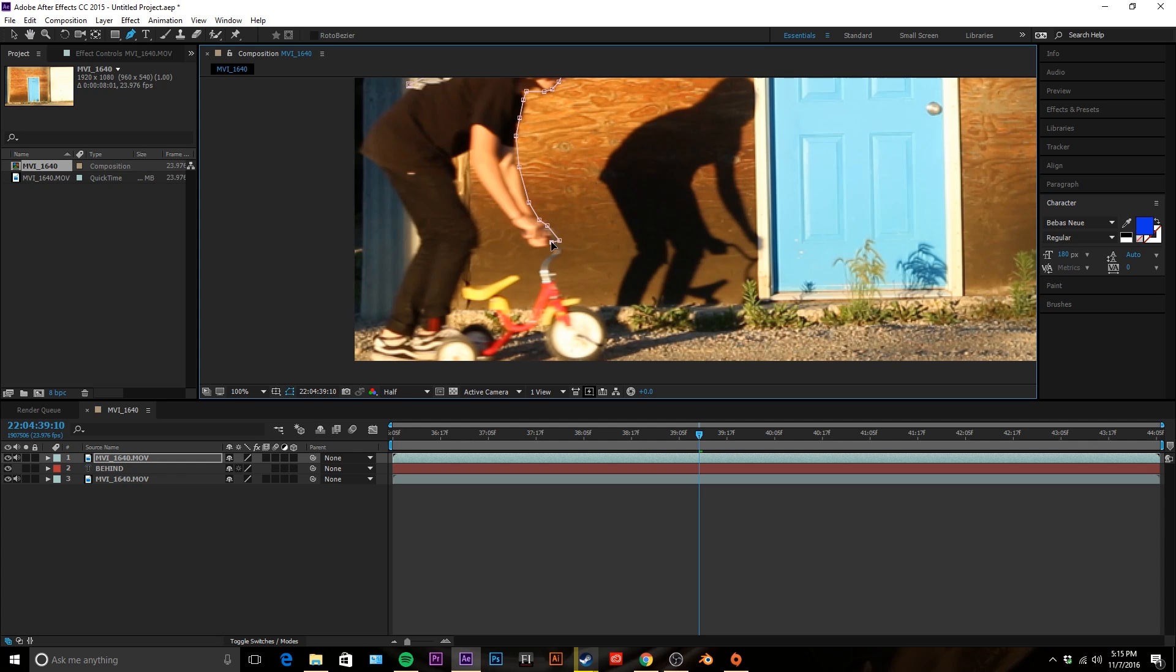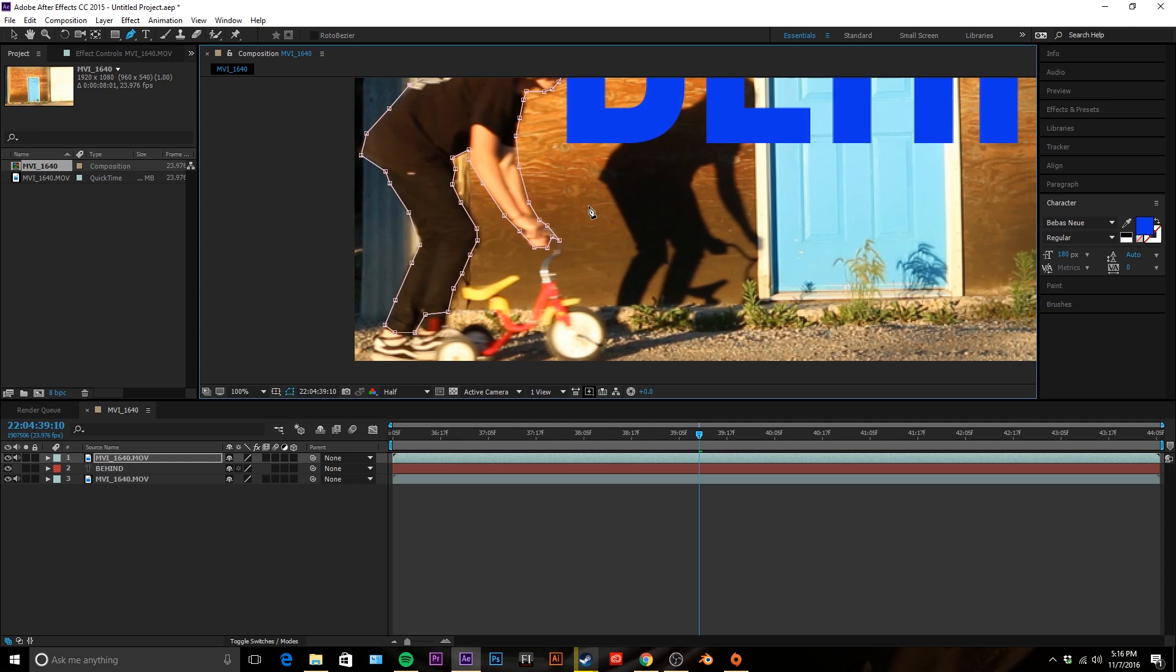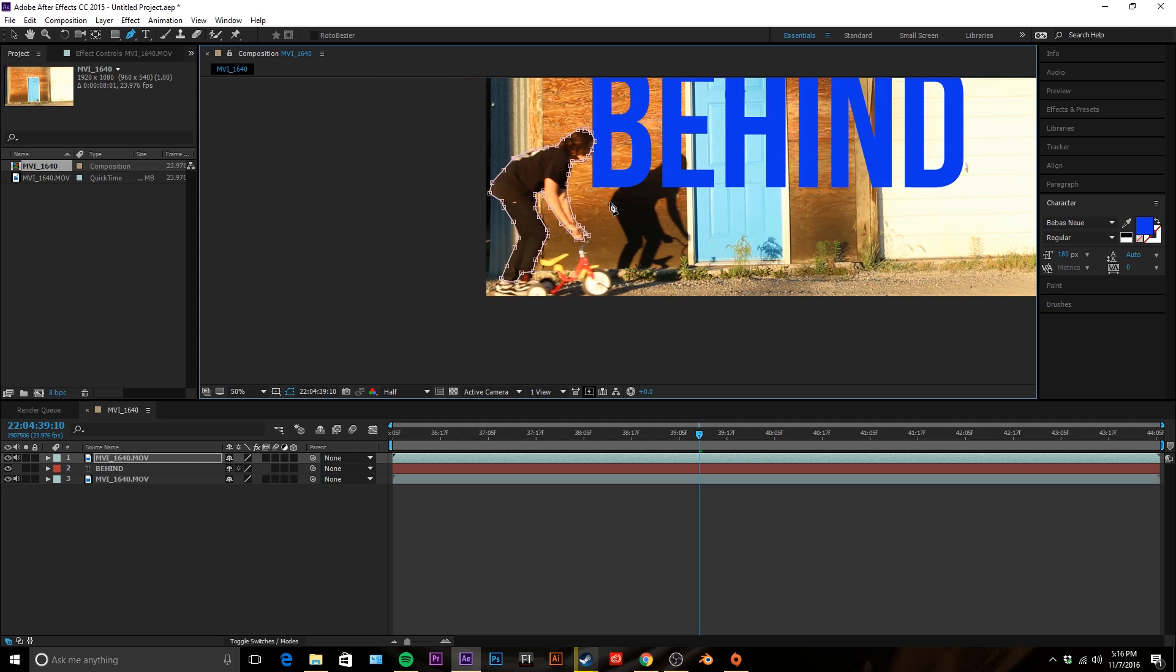This is called masking by the way. Masking is kind of a pain, it sucks, but it's necessary if you want to pull off this effect.